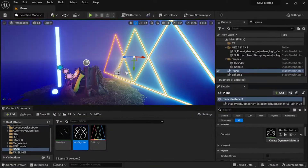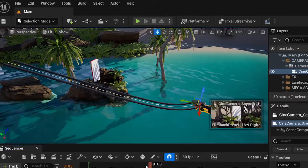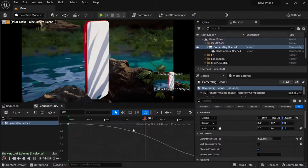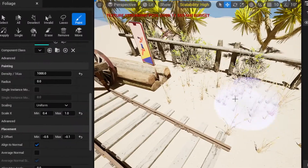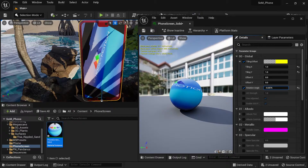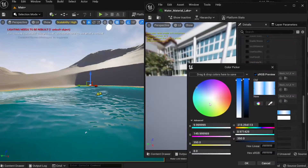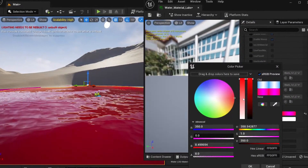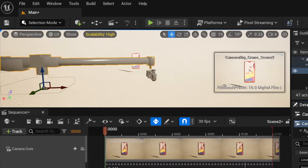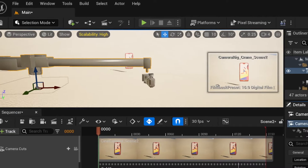By mastering Unreal, you'll have access to a wider range of tools and features that will give you an edge in the industry. Plus, with real time, you'll be able to make changes and see the results instantly, saving you valuable time and money.